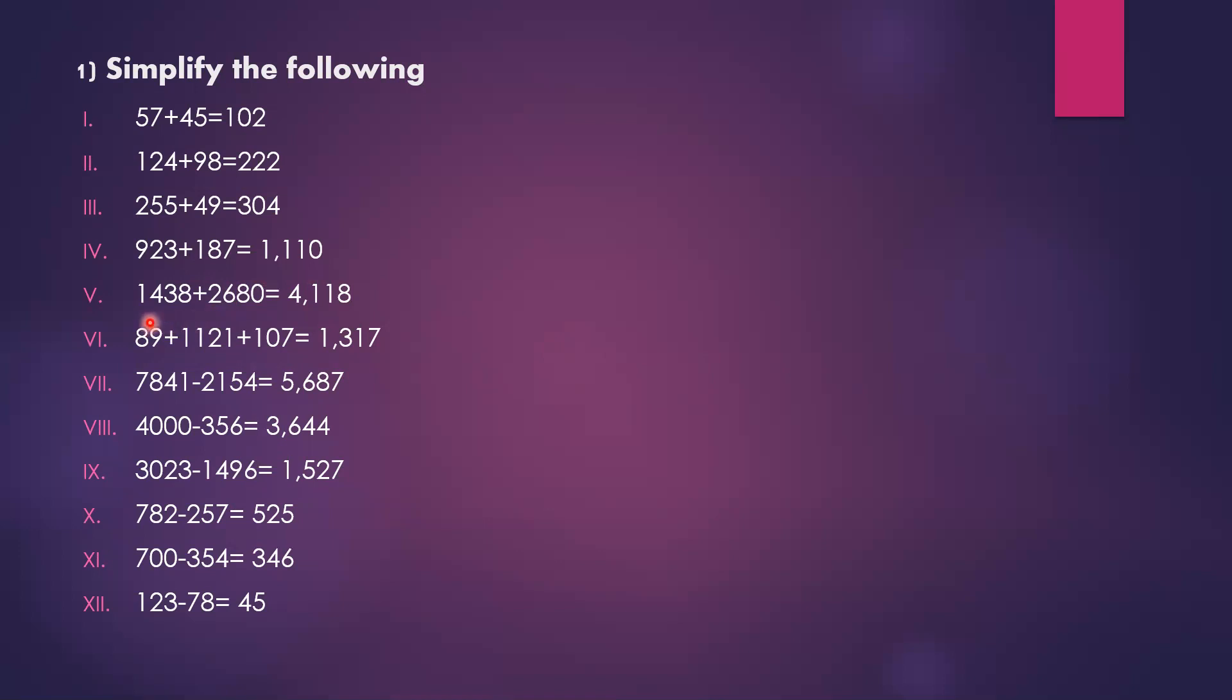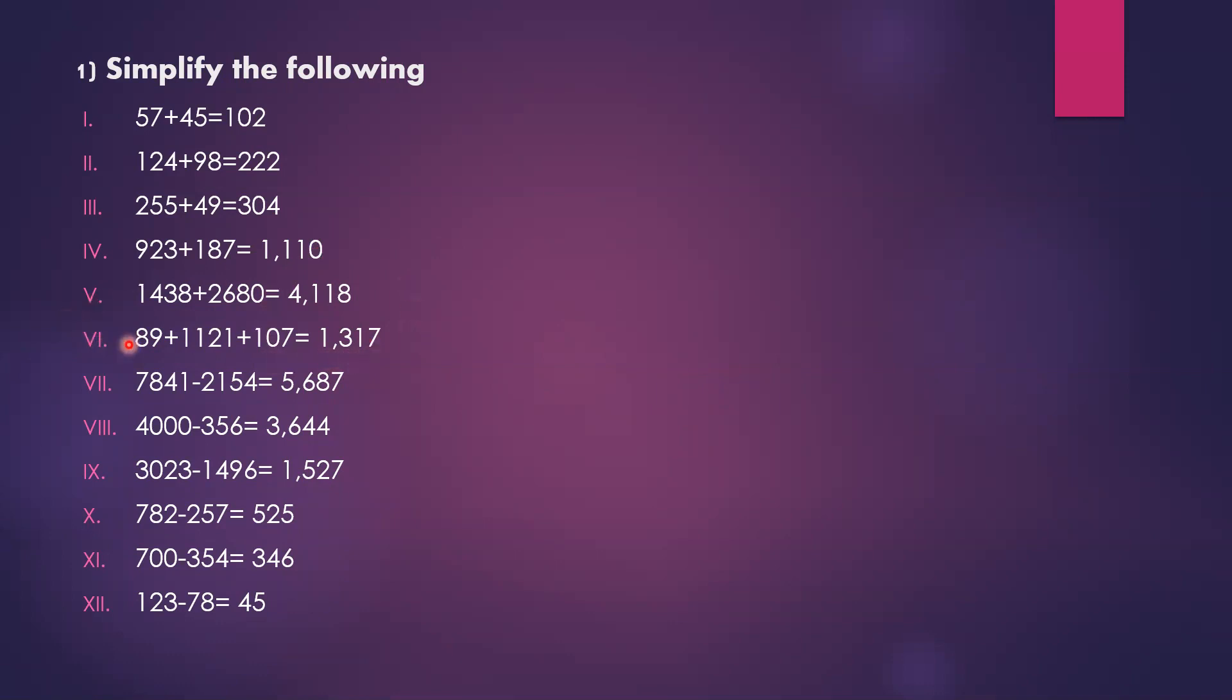1,438 plus 2,680. The answer is 4,118. Working through: 8 plus 0 is 8, 3 plus 8 is 11, 1 remains. 4 plus 6 is 10, plus 1 is 11, 1 remains. 1 plus 2 is 3, plus 1 is 4.